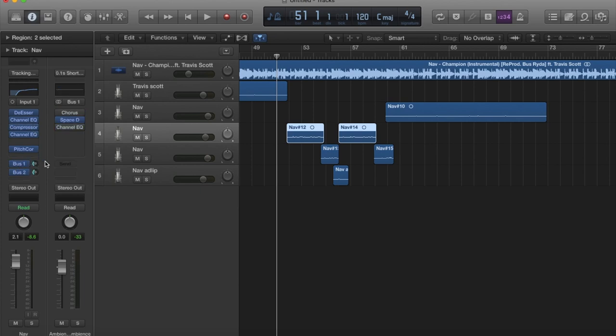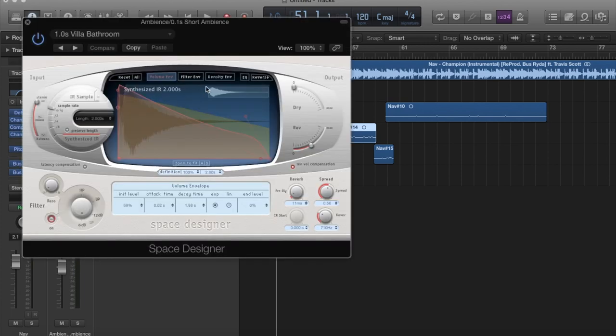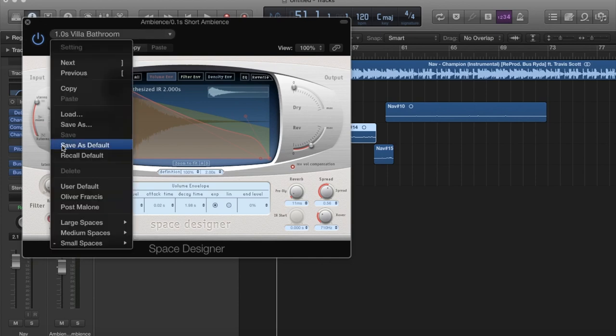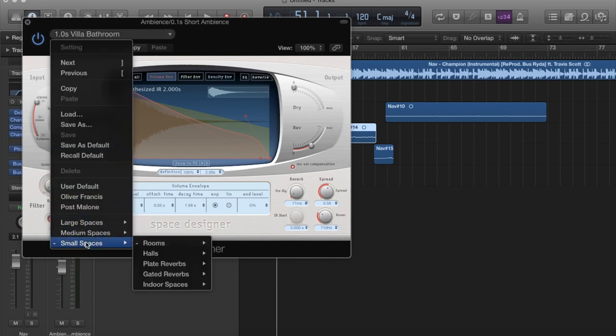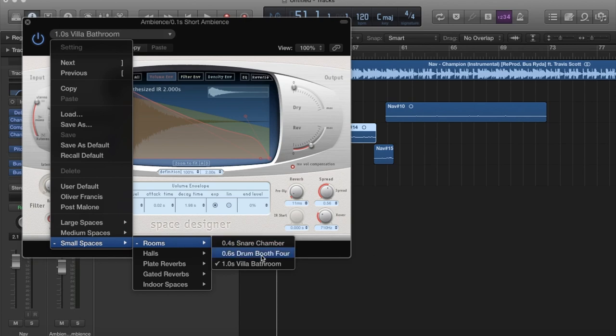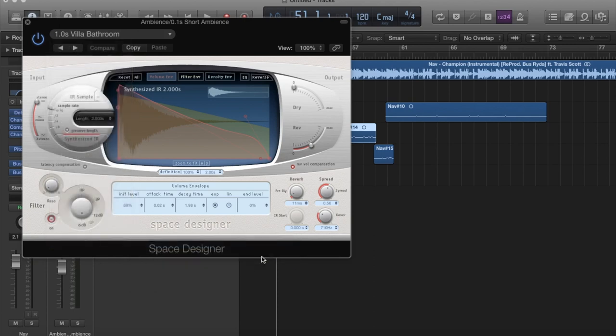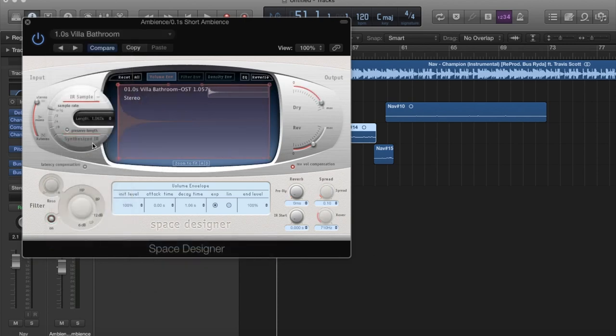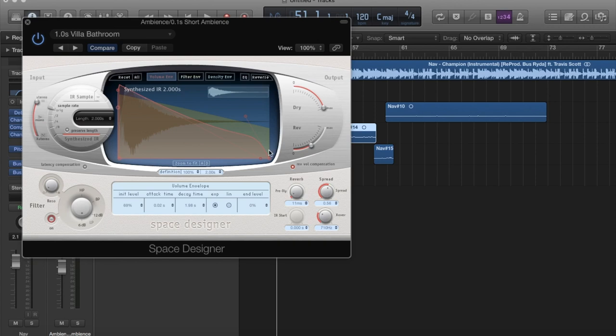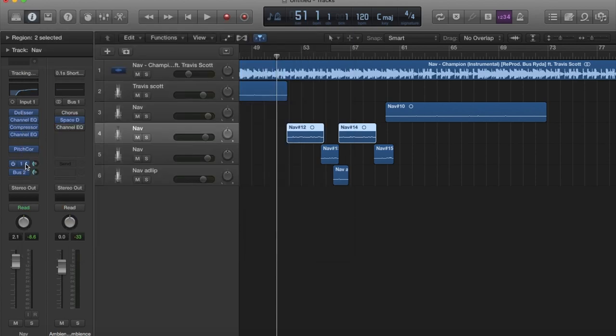And then here we go, bus a space designer. I use the villa bathroom, so all you have to do is go down small spaces, rooms, villa bathroom right there. Click villa bathroom. It's going to show up like this originally. Go to synthesize, turn the dryness to zero, let's turn this to like tennis. Okay sounds good.